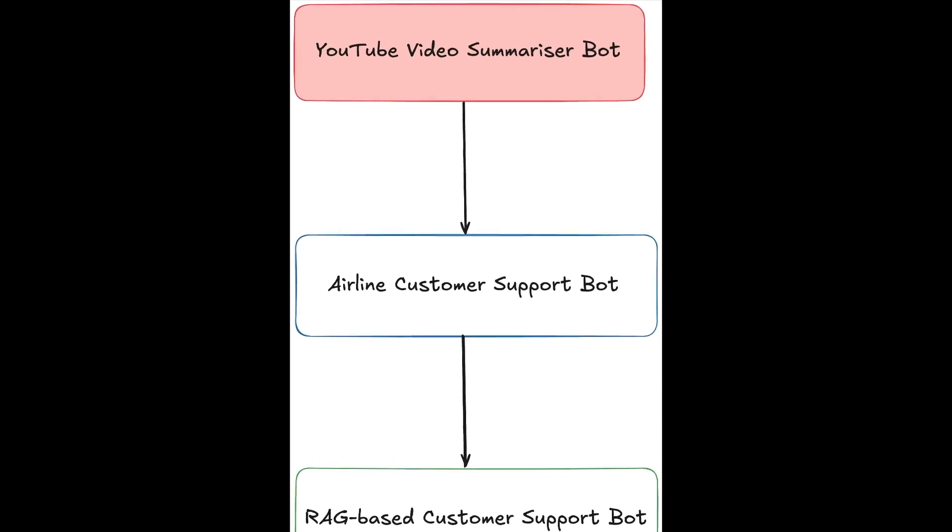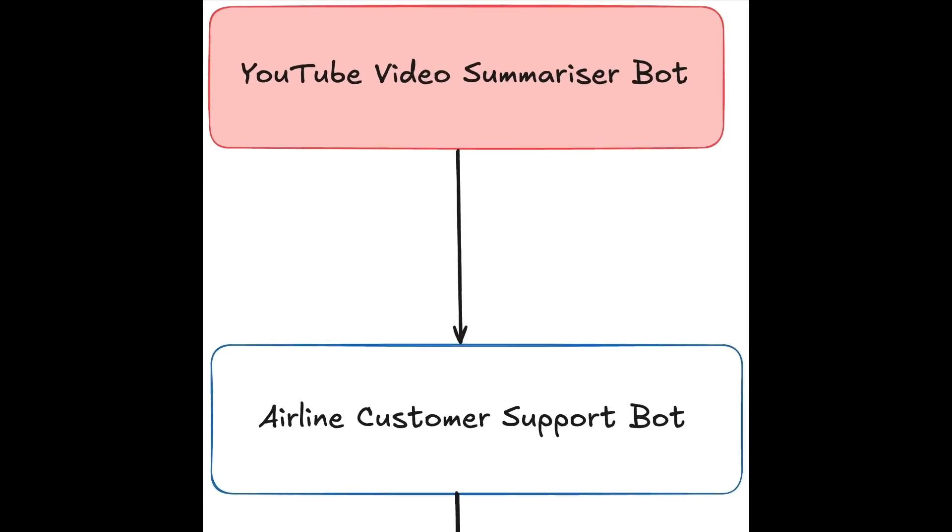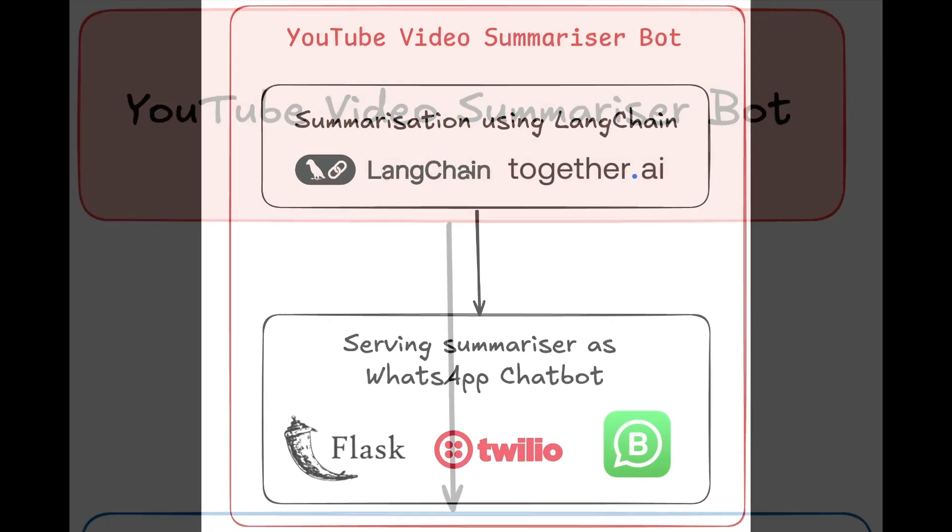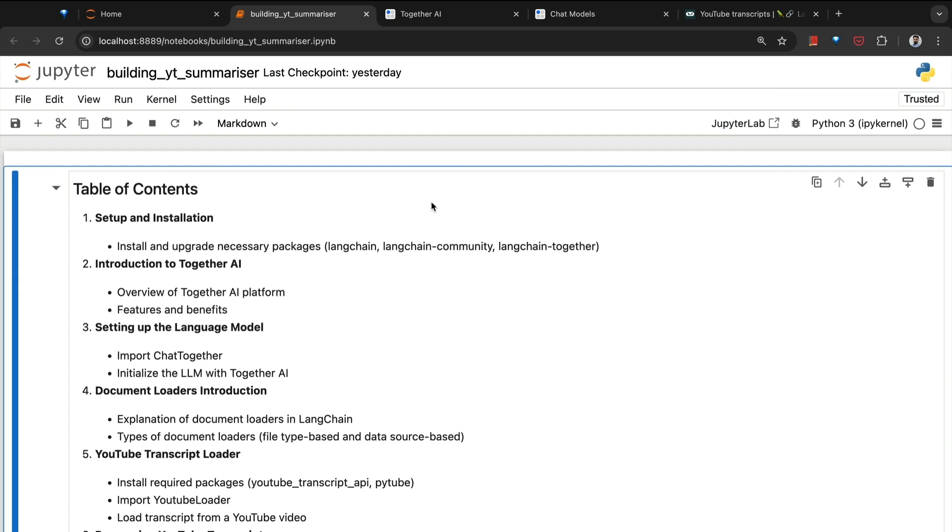The first project we are going to work on is the YouTube summarizer chatbot. This project is broken down into two parts: in the first part, we'll understand how to build the YouTube summarization functionality using LLMs and LangChain. In the second part, we're going to learn how to connect this core functionality with WhatsApp such that any user who adds a YouTube video URL will get the summary right there within the chat interface.